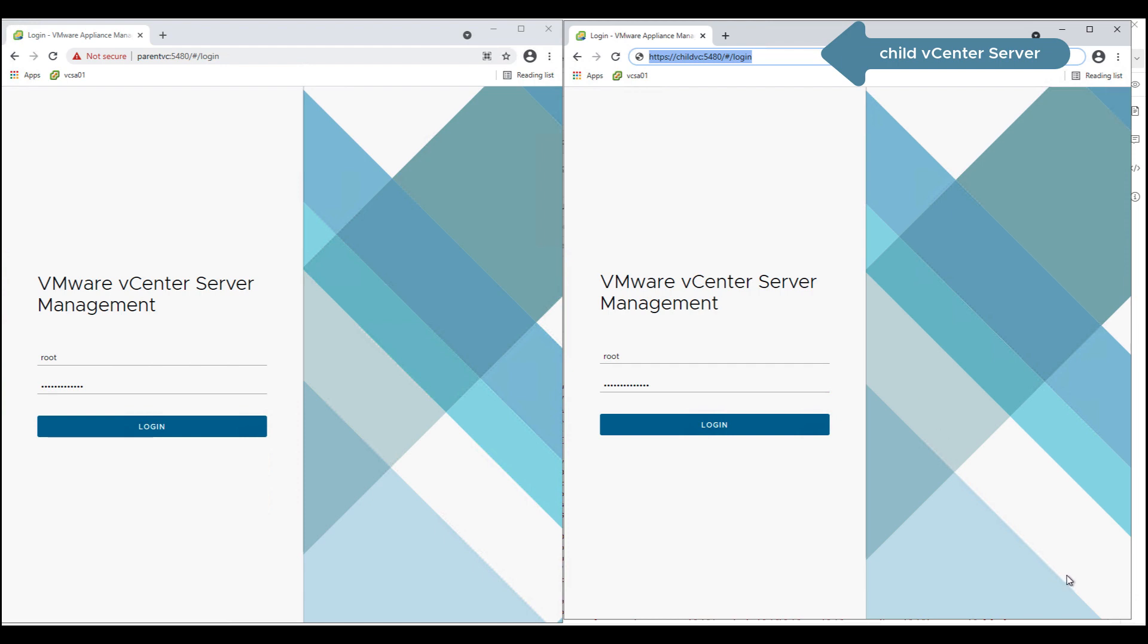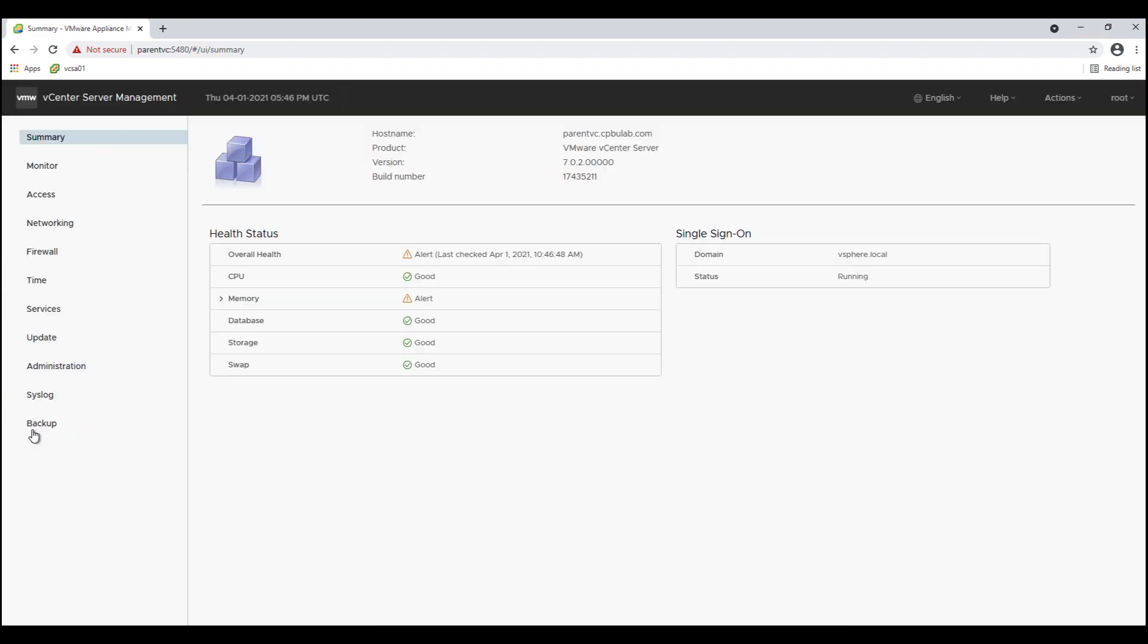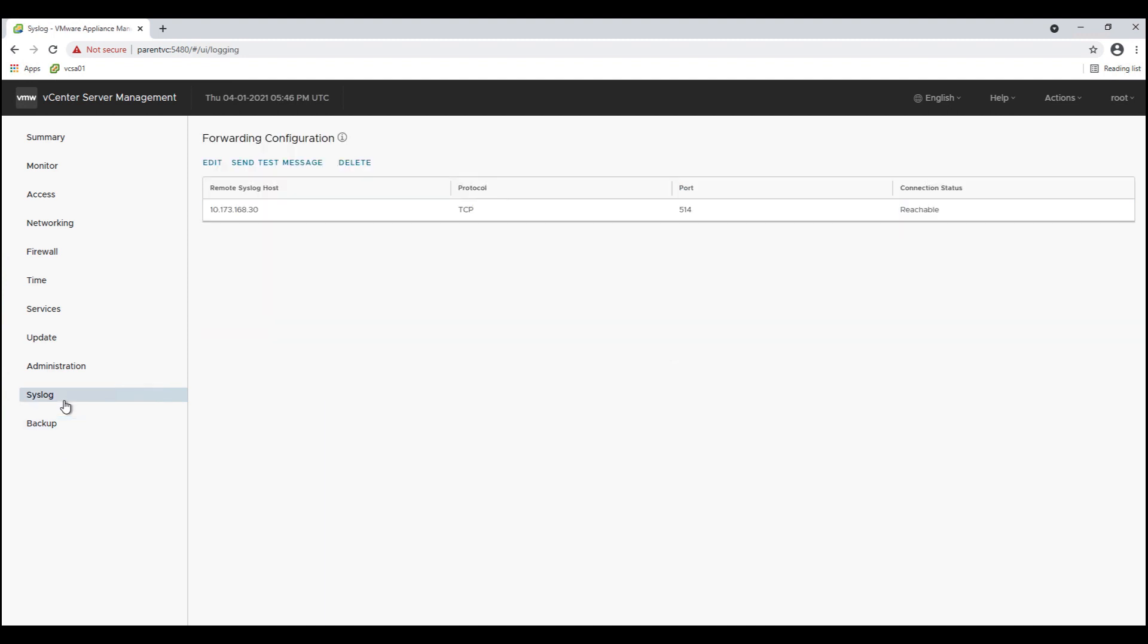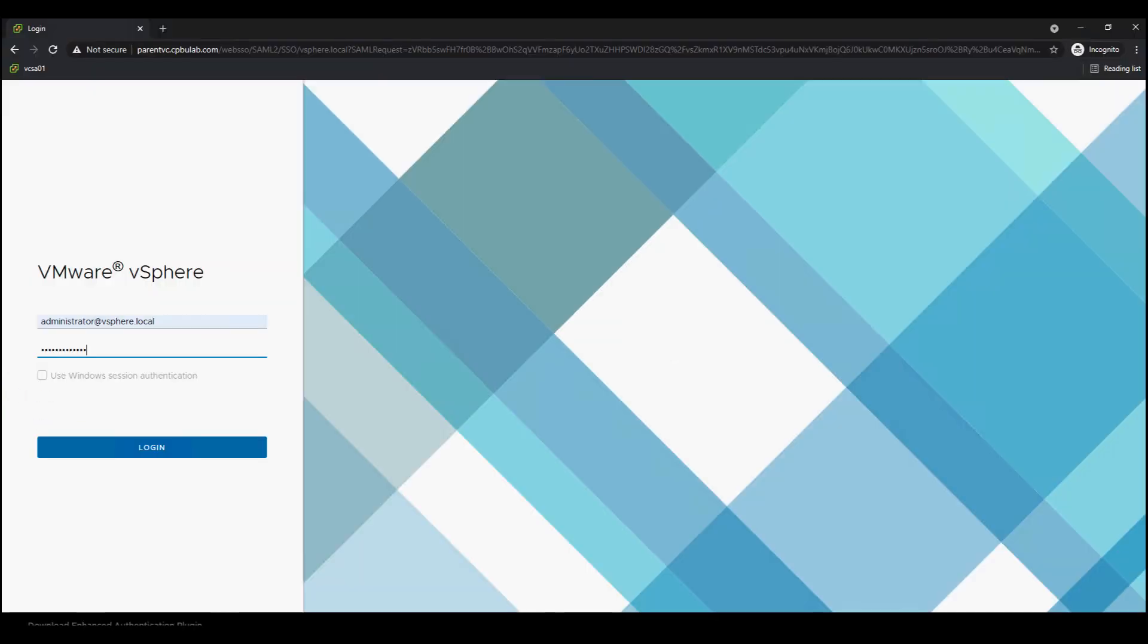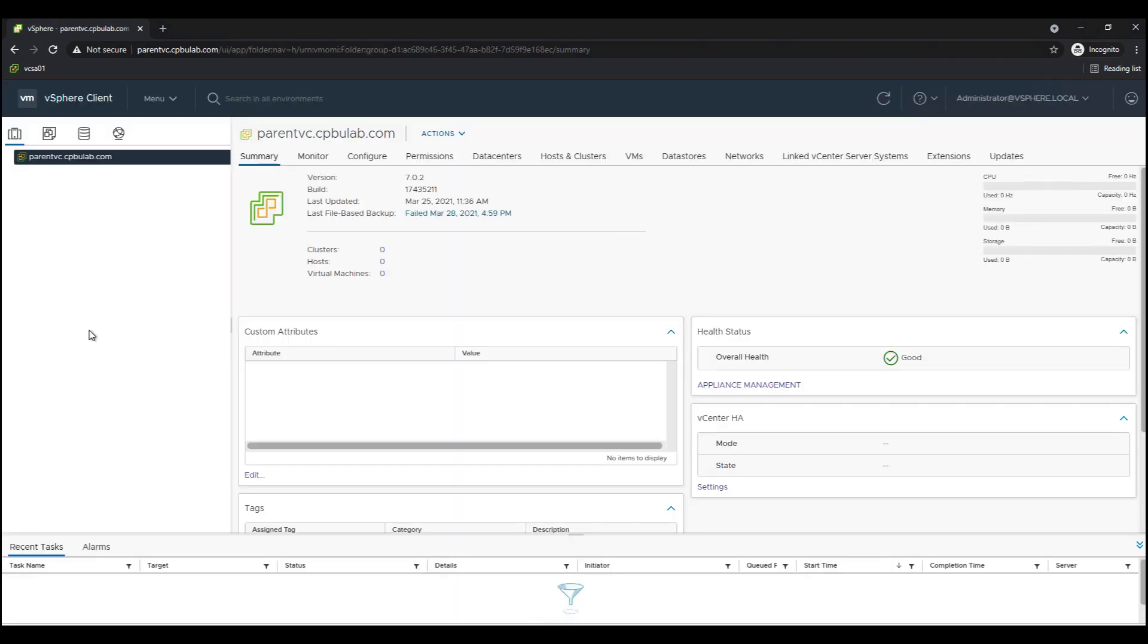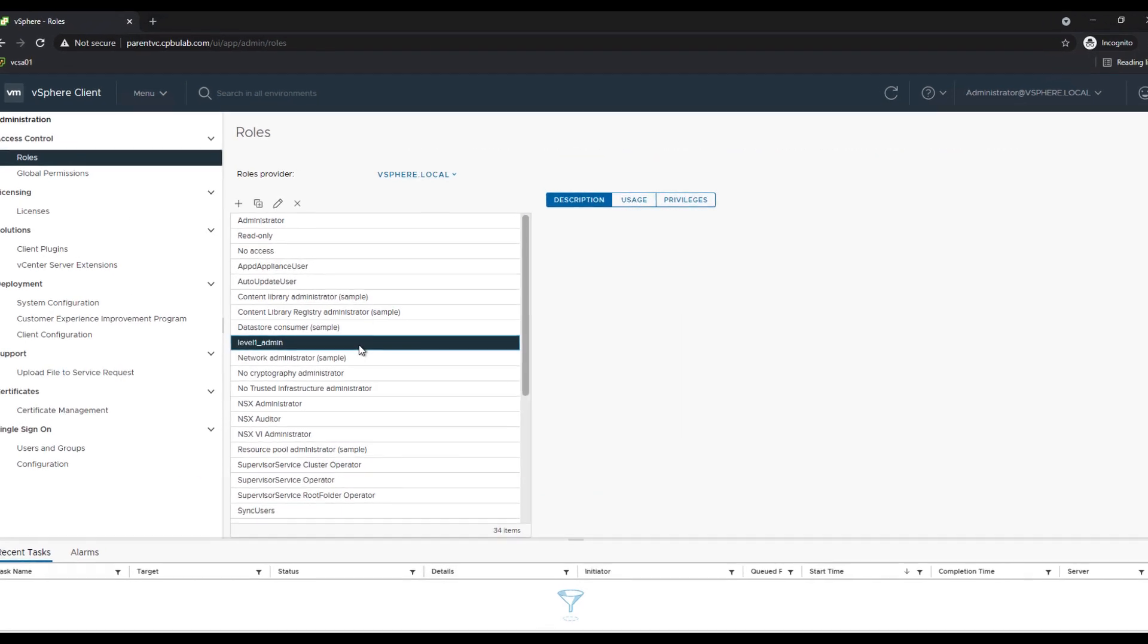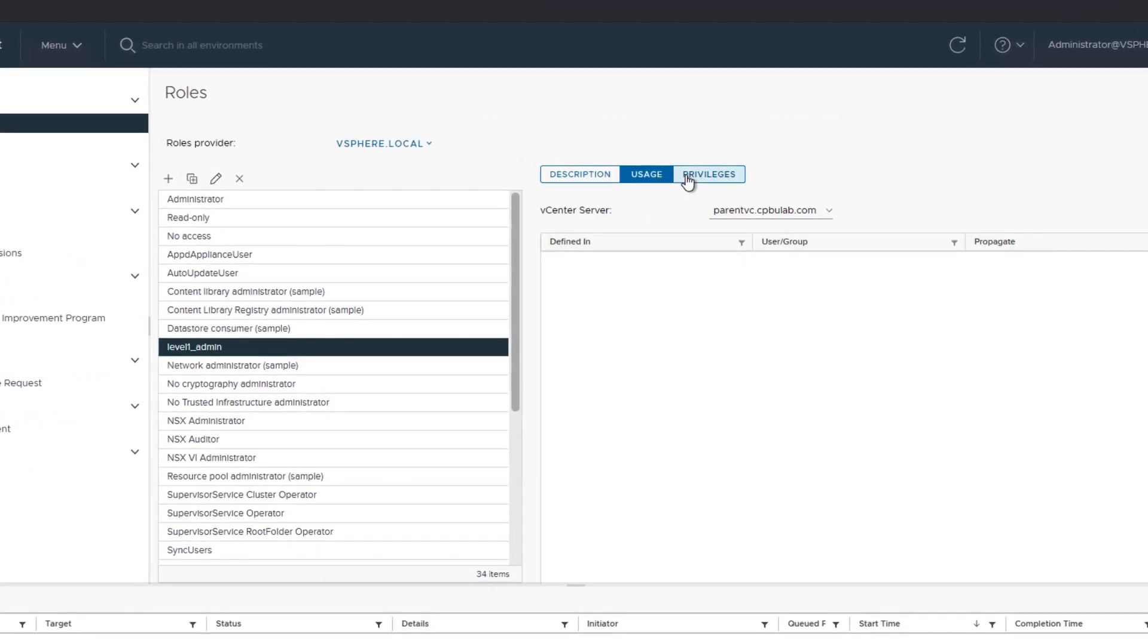Parent vCenter server is the compliant vCenter server with all the configuration settings like backup server, syslog server, NTP server populated. I have also created a customized role in the parent vCenter server which I would like to be propagated to the child VC.